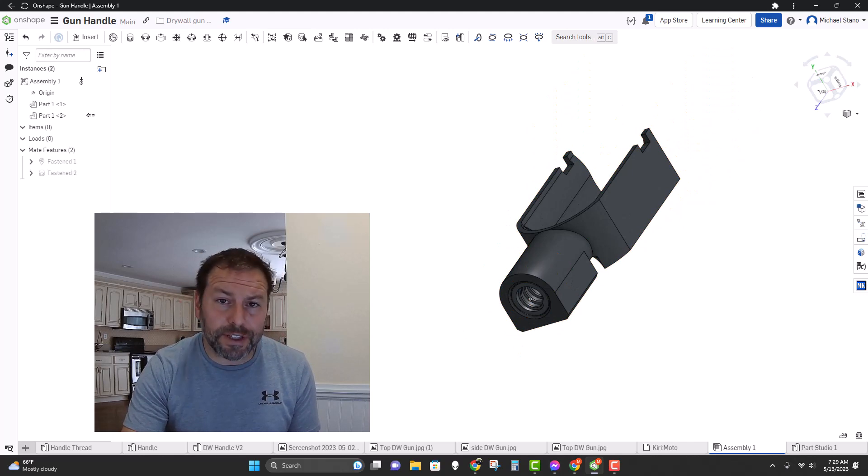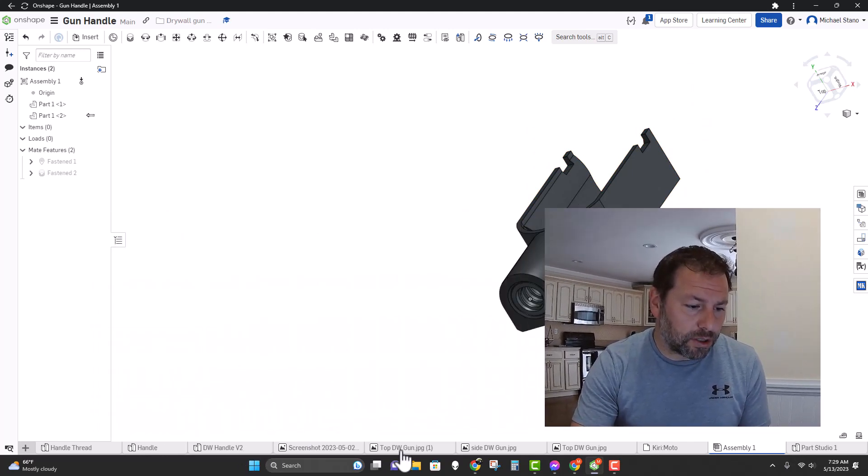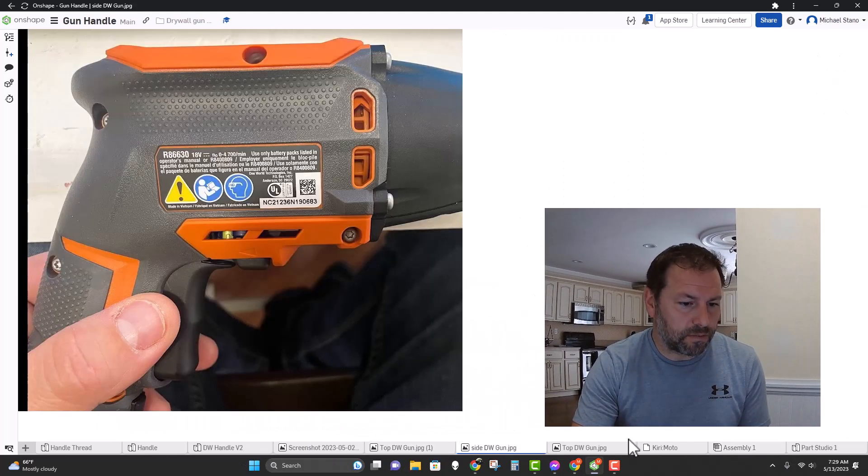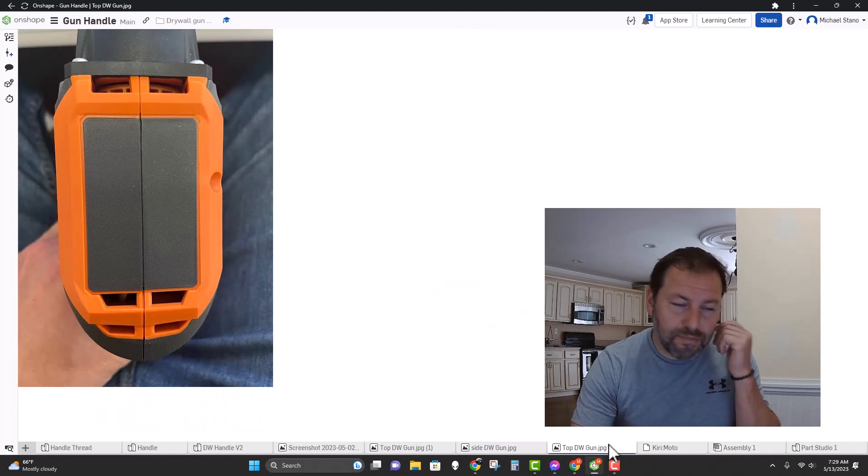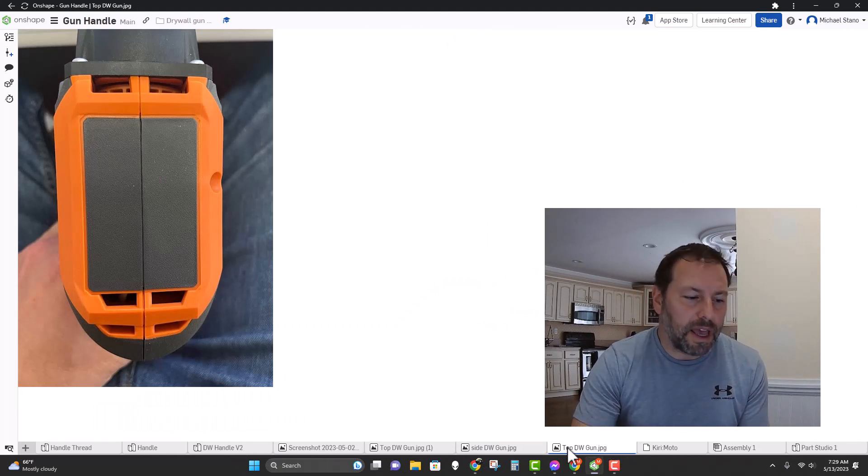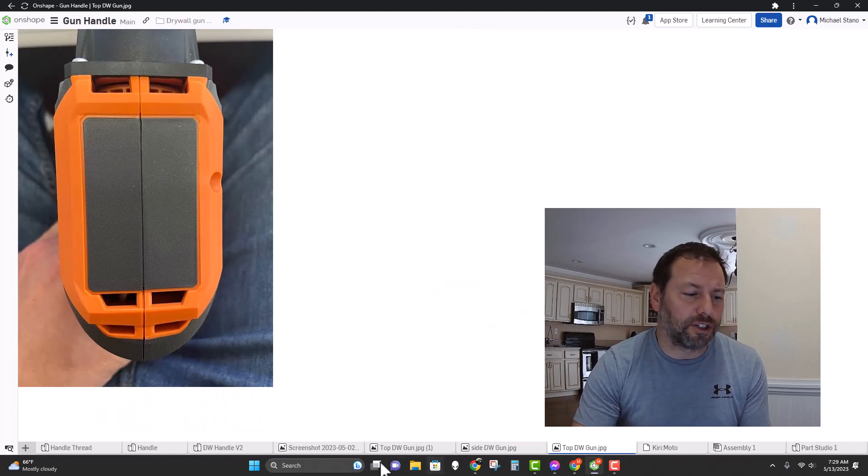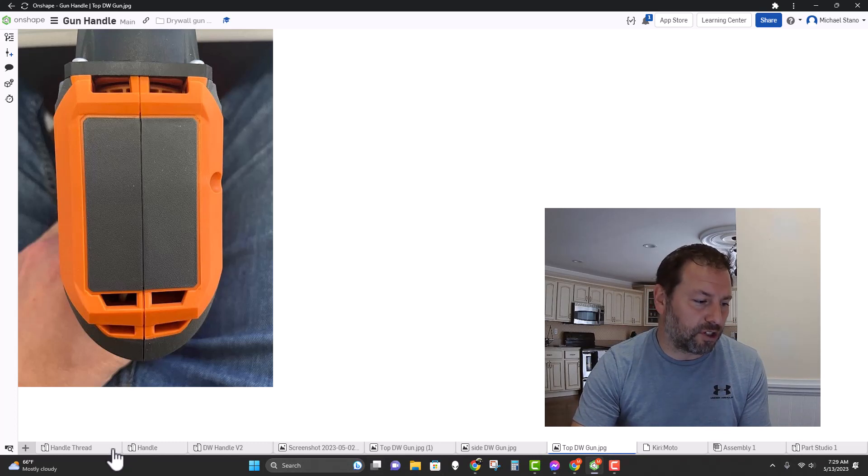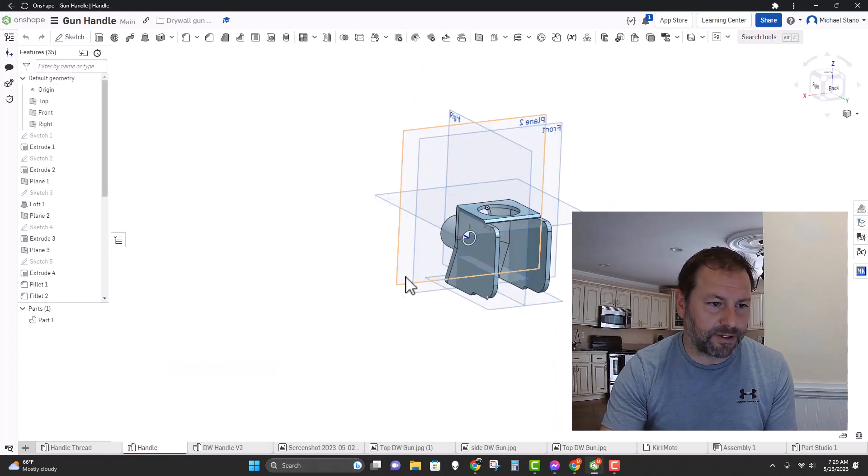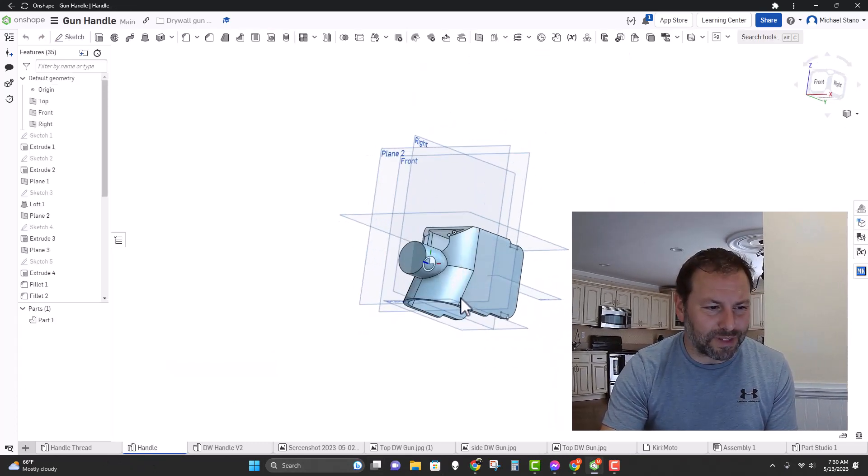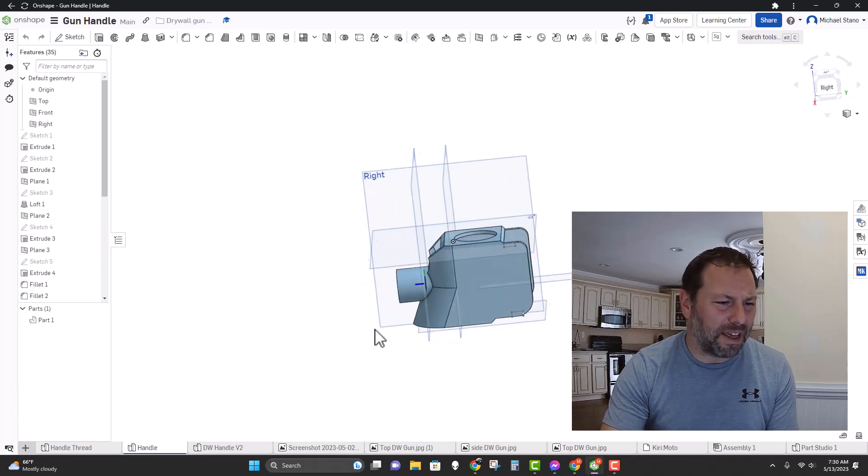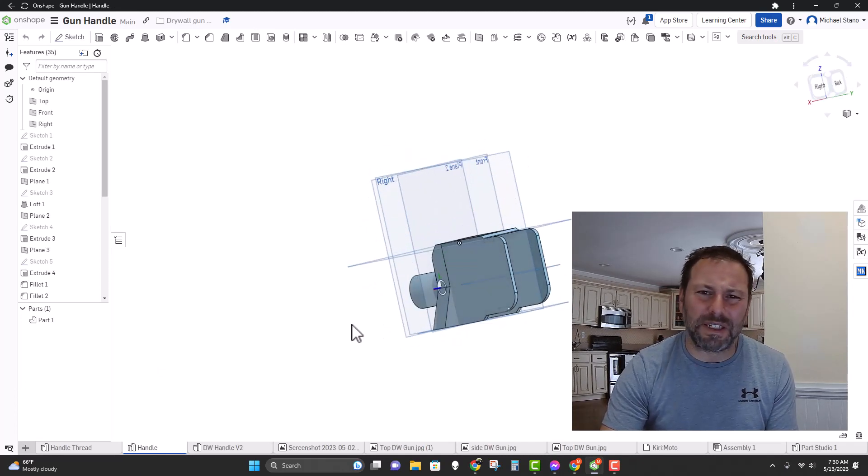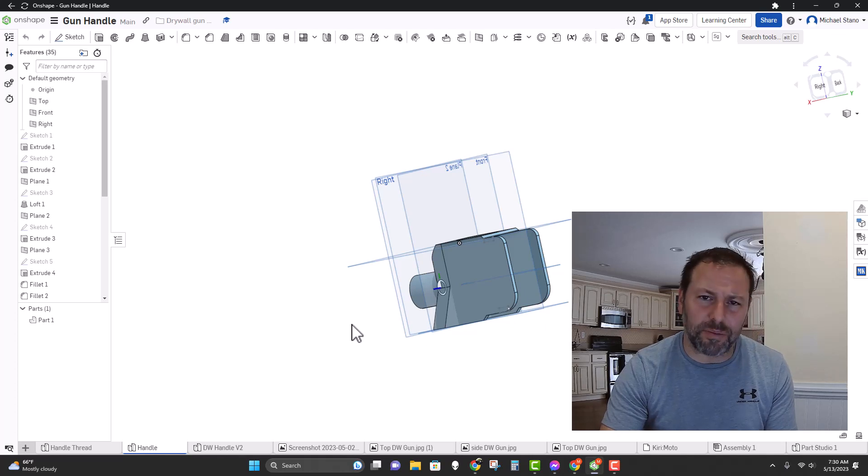So the first thing I did was take a bunch of pictures, just so that I had something to reference. I actually ended up on two variations of the handle. The first one is this - I don't know what I was thinking. It was overly complicated, it was really tall, it wouldn't sit right in the printer, and I did eventually print it.